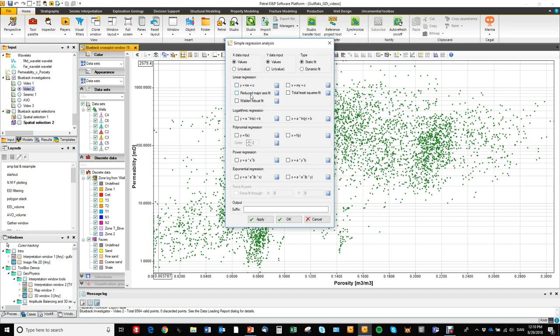And for each of those we can decide if we are running the regression with a minimal residual on X or Y axis, so you see we have minimal residuals on X axis or Y axis.